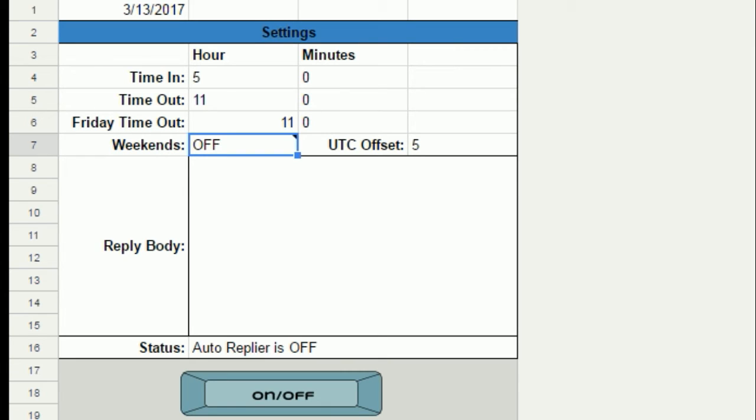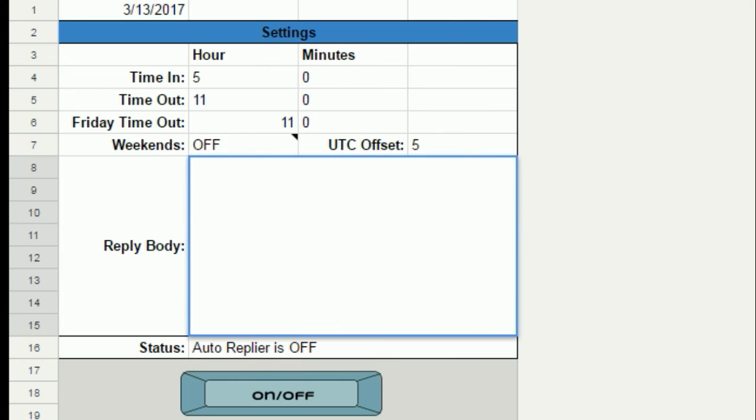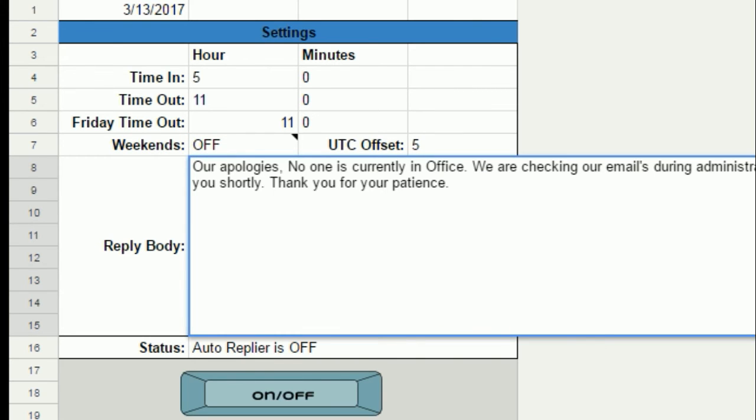3. Weekends are set to off by default, which means it will reply to all emails sent on Saturdays and Sundays. The option to turn this on and off will be available in the premium version.